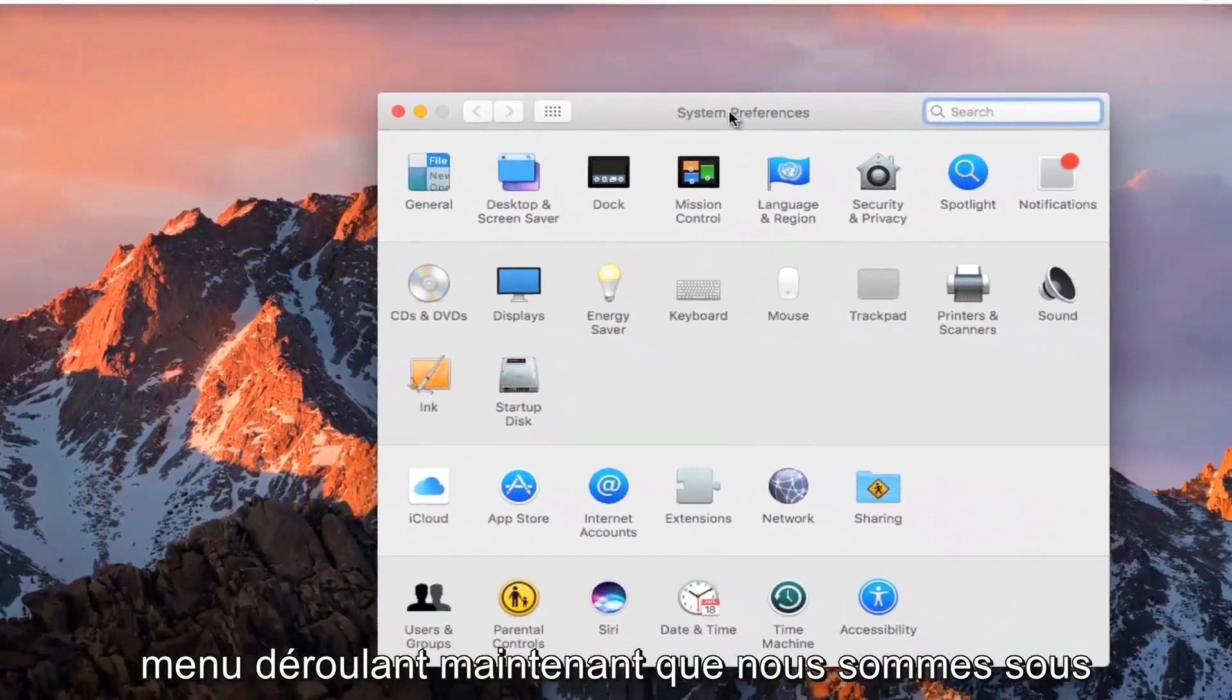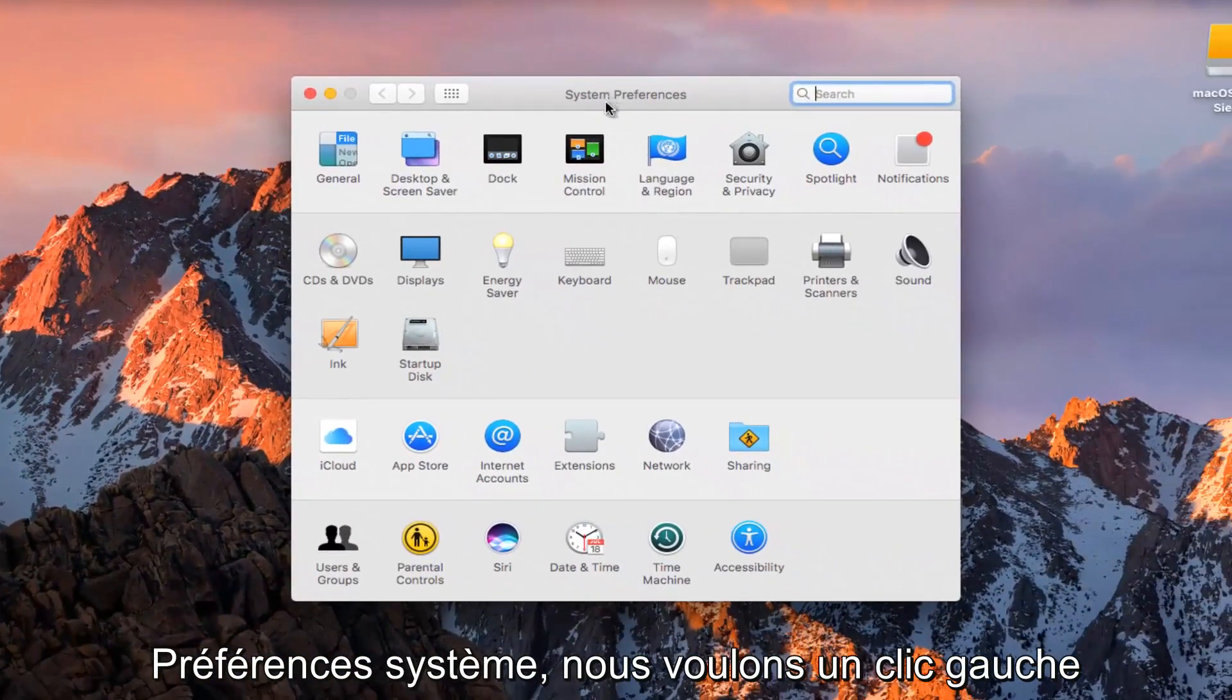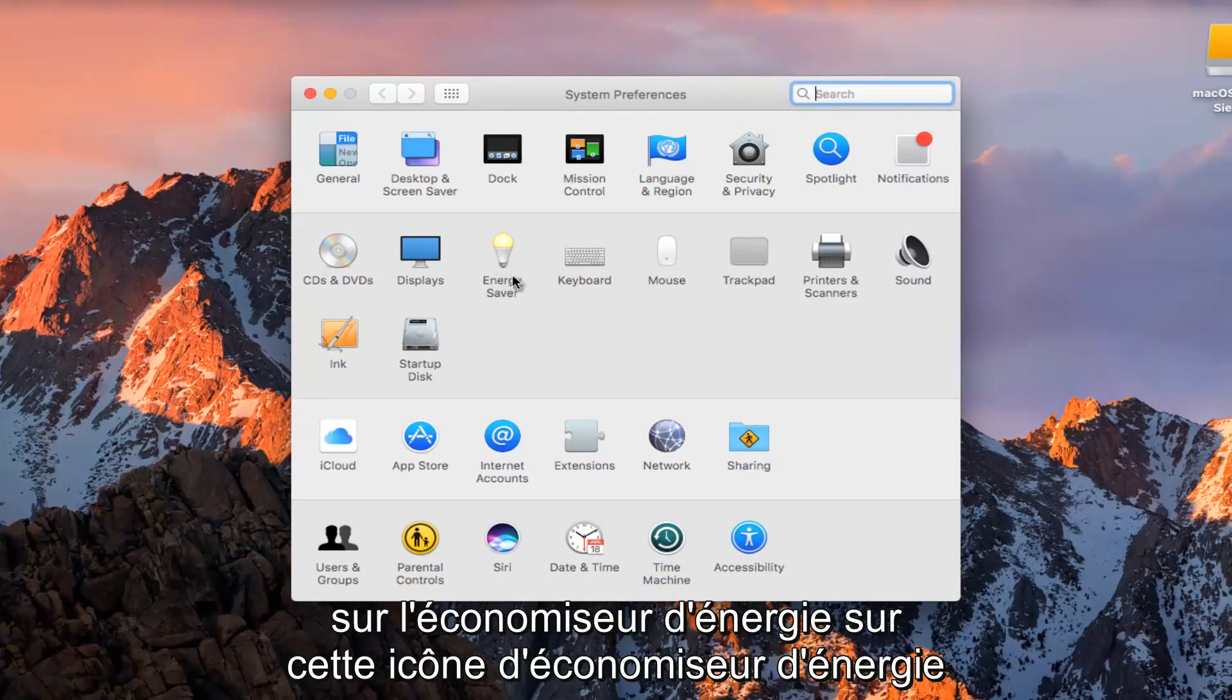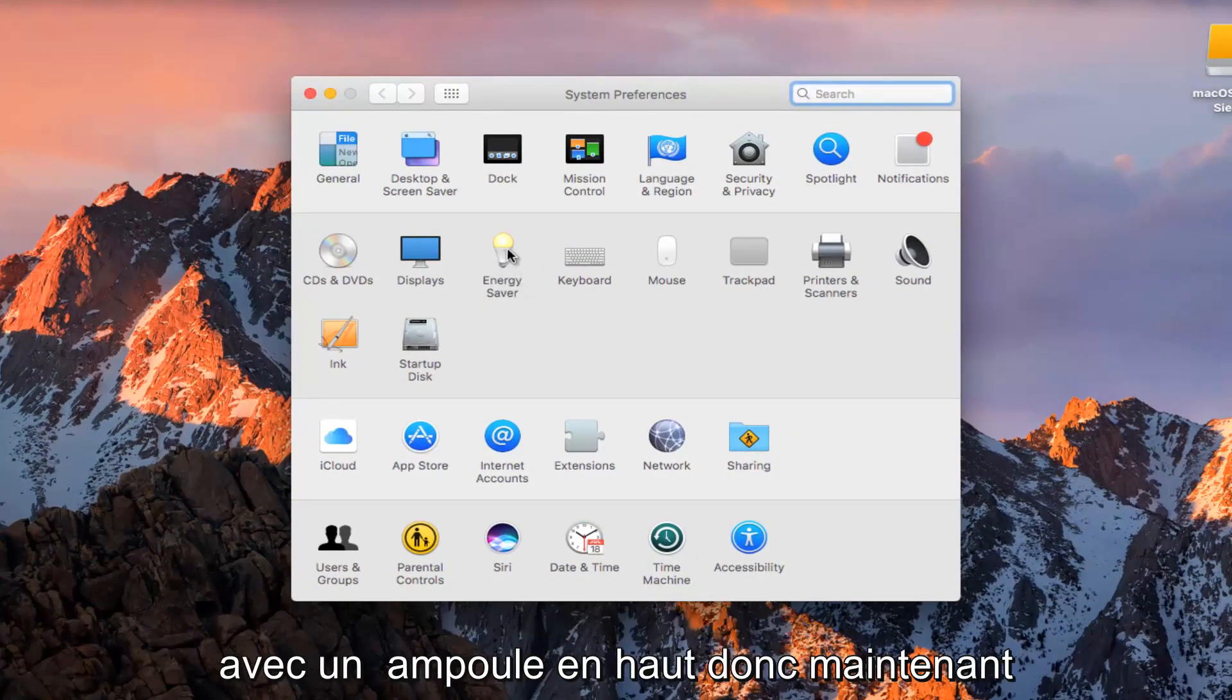Now that we are in System Preferences, we want to left click on Energy Saver, on this Energy Saver icon with a light bulb at the top.